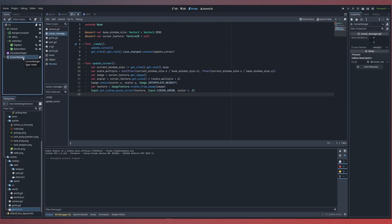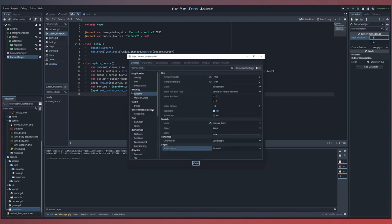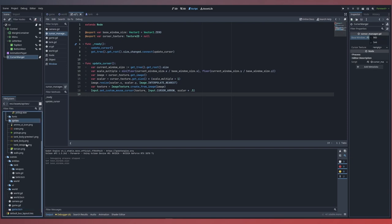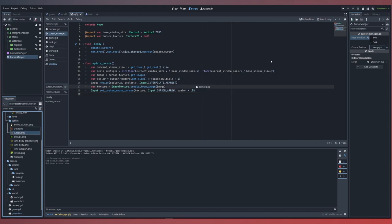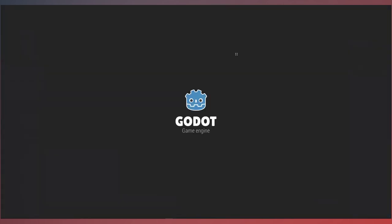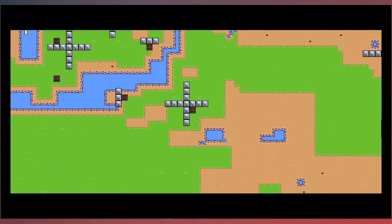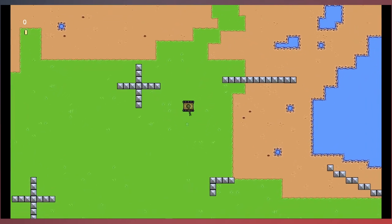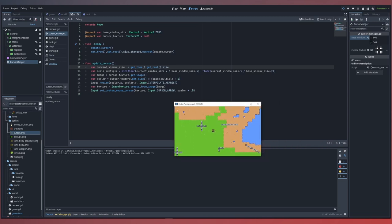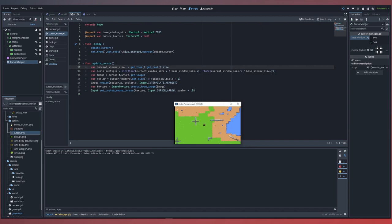So now we can select our cursor manager. Inside our base window size, we want to set this to the default resolution, which we can get from our project settings under display window. We've set ours to a viewport width of 960 by 544, so we set that here — 960 by 544. If we bring in our sprite for our cursor icon, we can drag that into our cursor texture, save that, and run our game. We can see that our cursor has its icon changed to our custom cursor icon, and if we resize our window, we can see that our cursor icon scales accordingly.